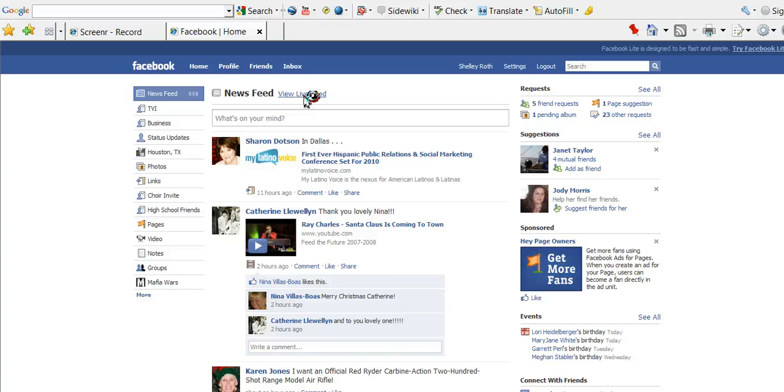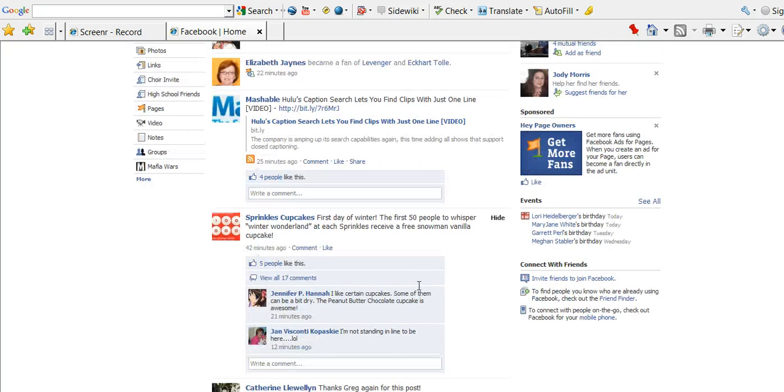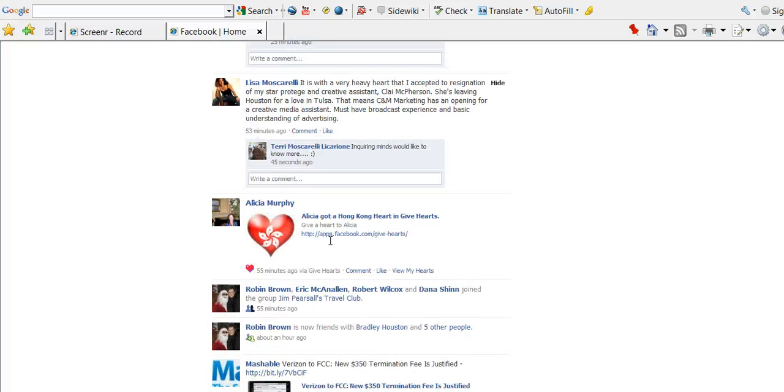Let's try live news feed and check it out from there. There's Sprinkles Cupcakes, as well as the Hearts application.